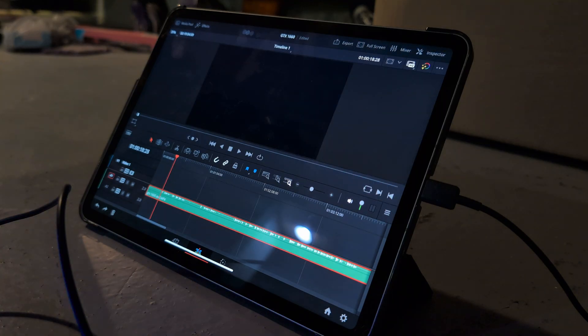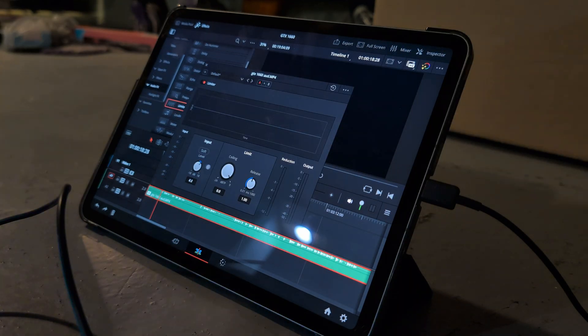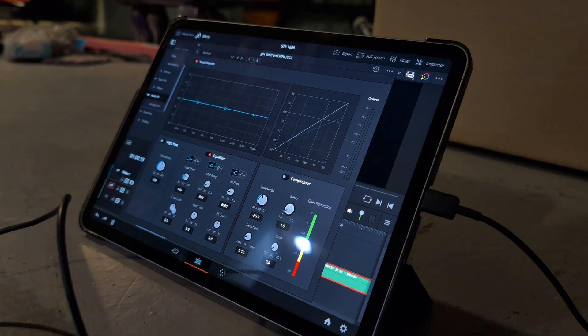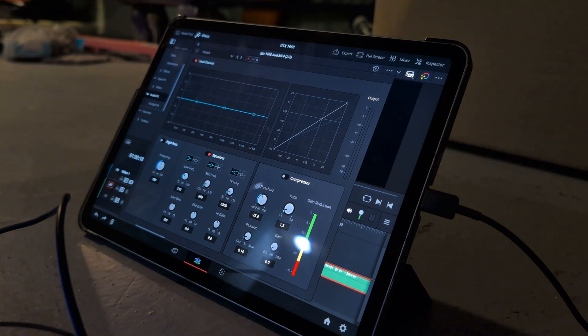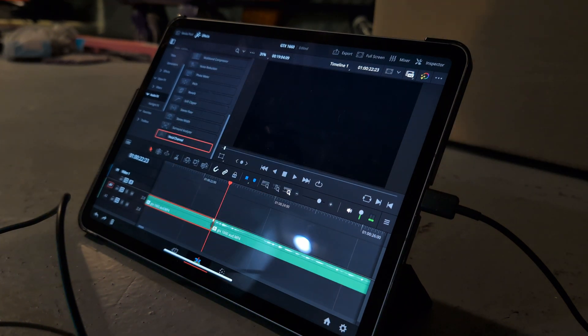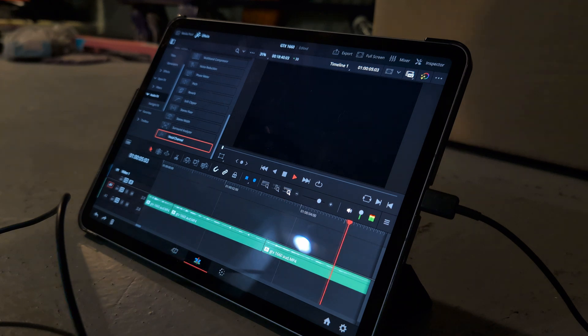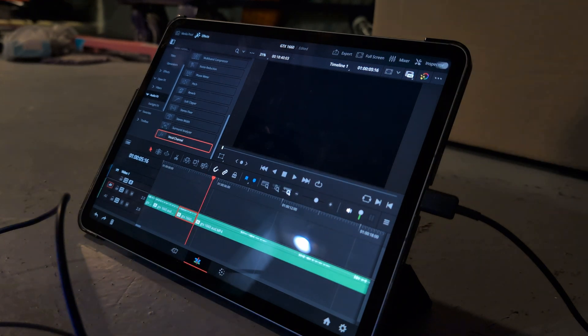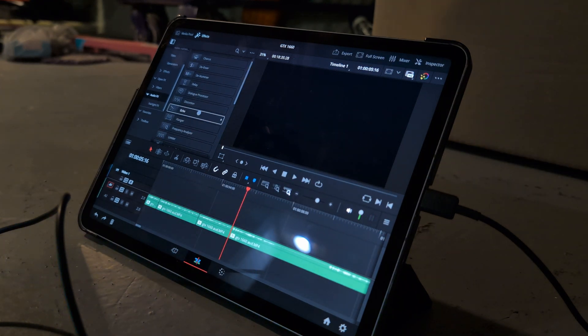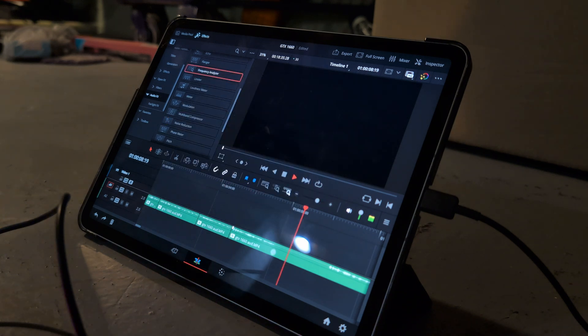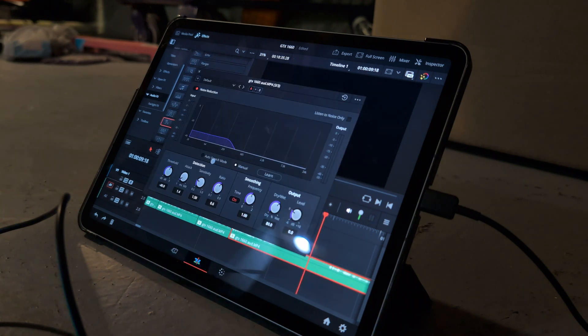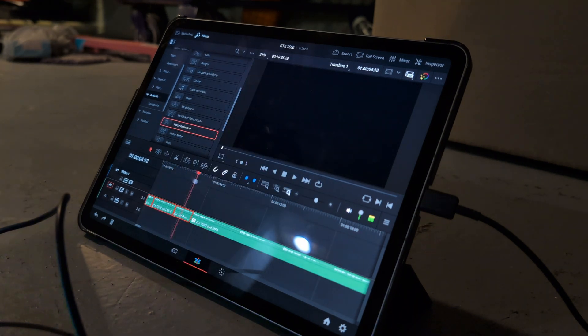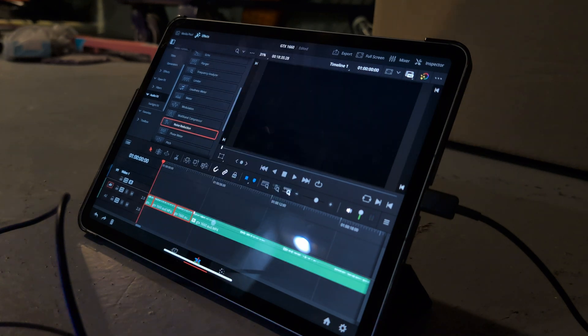Anyways after I got everything set up the way I liked it I went ahead and dragged in my audio. I usually edit down the audio first just because I do the voiceover separately from the video and I like to line up the audio separately. It makes more sense that way in my head it's just the way I do things but it was a really good experience editing down the audio. For the most part it was basically identical to the desktop version. I didn't notice any major hitches or anything.